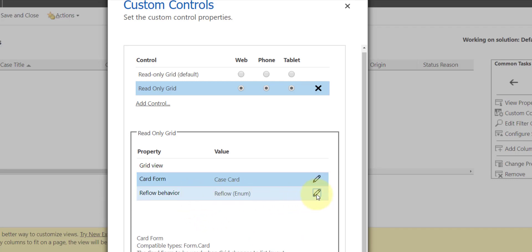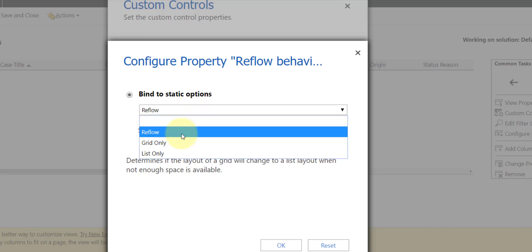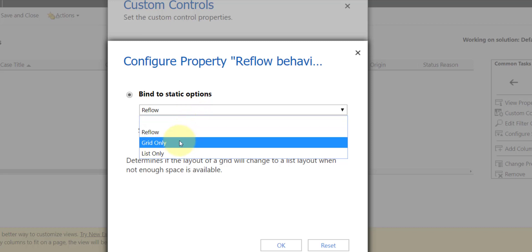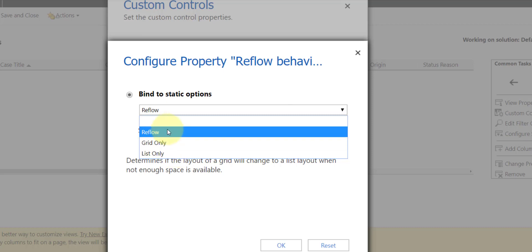And then we can go ahead and we can configure our reflow behavior. So we can do, again, grid only—that's the quote unquote old view that we're used to, with all of those columns on top and everything.